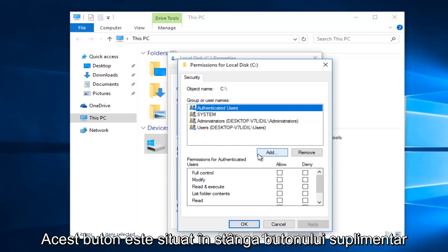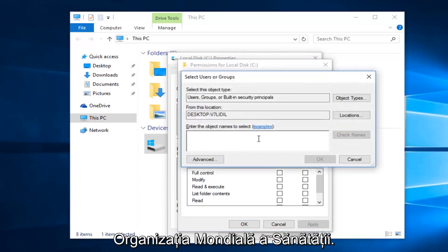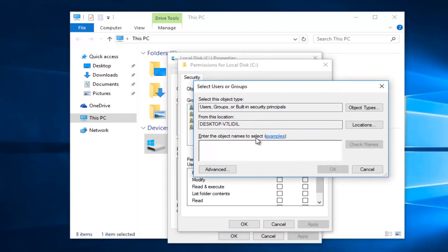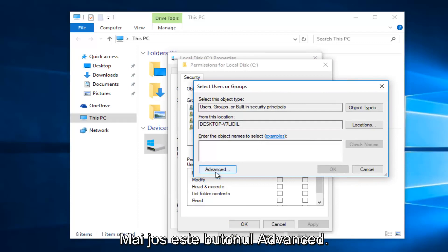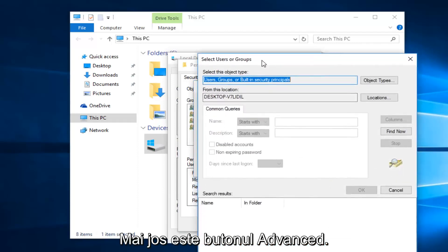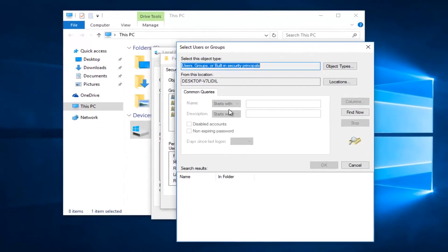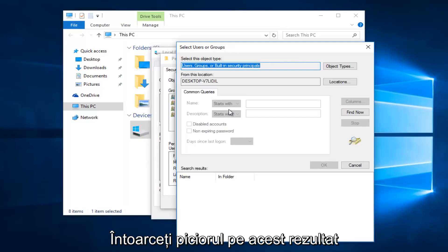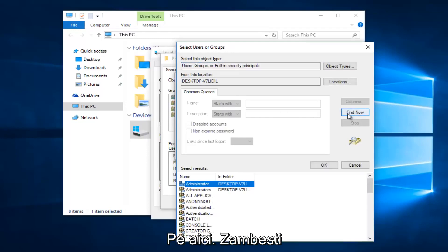Left click on this add button right here. Then you want to left click on the advance button right here. And then left click on this find now button on the right side here.